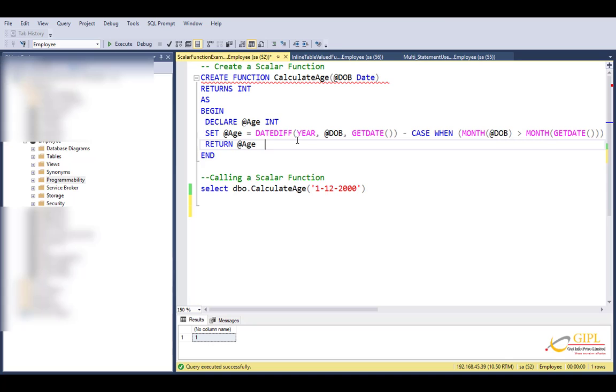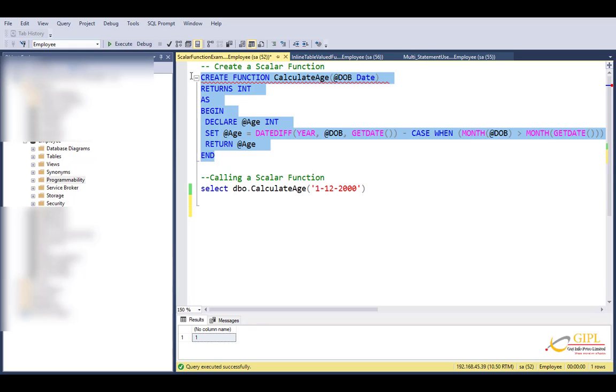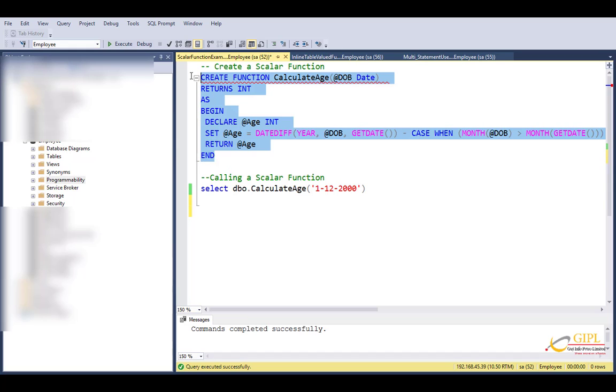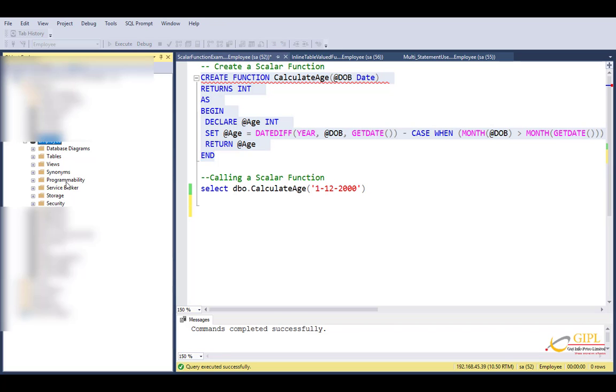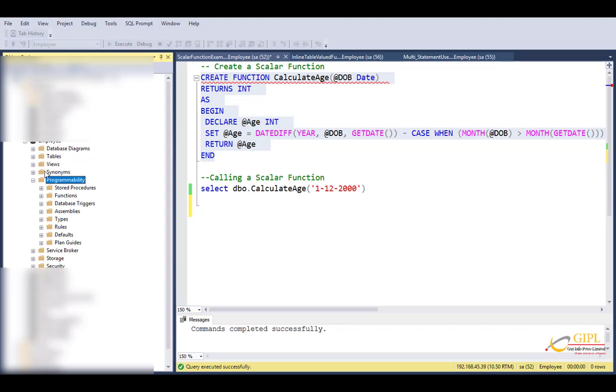I have calculated the age of the person in the body part between begin and end block. And finally, it should have a return statement. Here I have written age. Now when we execute this, what happens? This function will be created in the employee database. Let's execute. Command completed successfully. Go to employee database, programmability folder, expand it, go to functions.